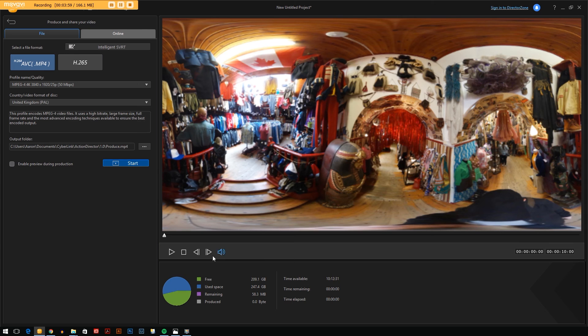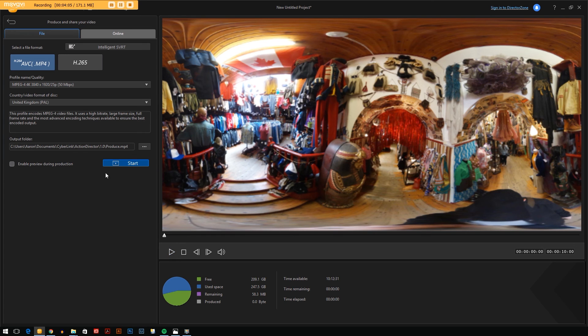This area here shows you how much free space you've got on your computer. When you start to render the file it shows you how much time is remaining and how much time is elapsed in the render.